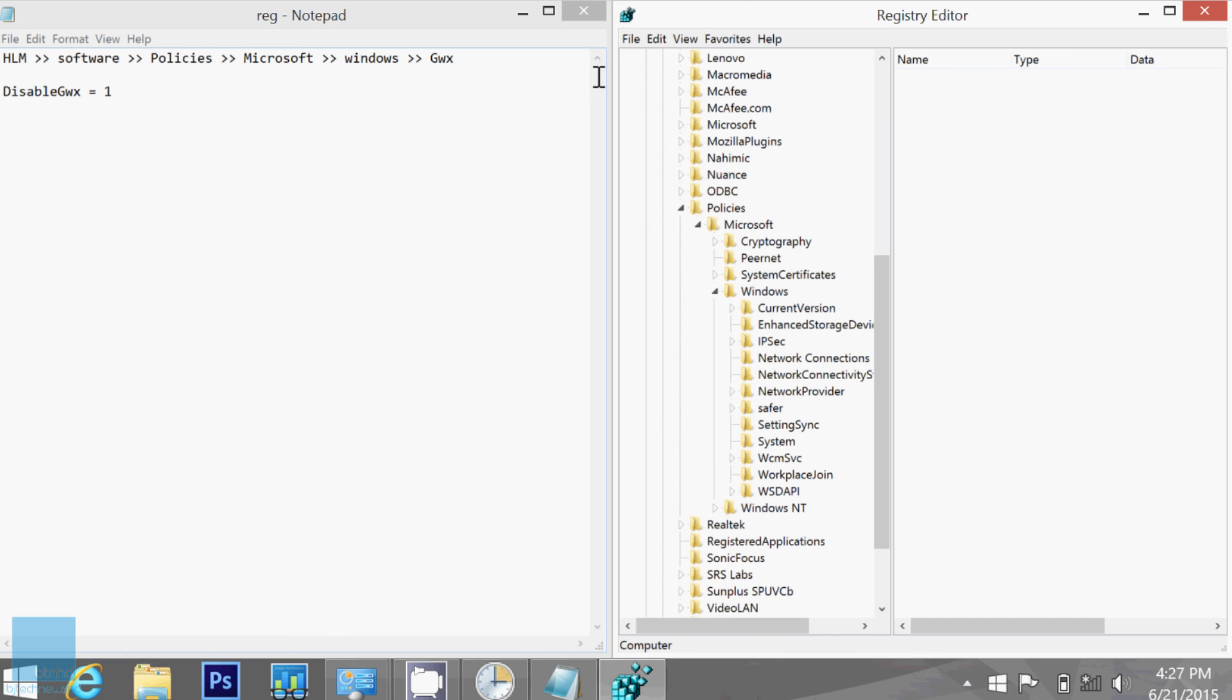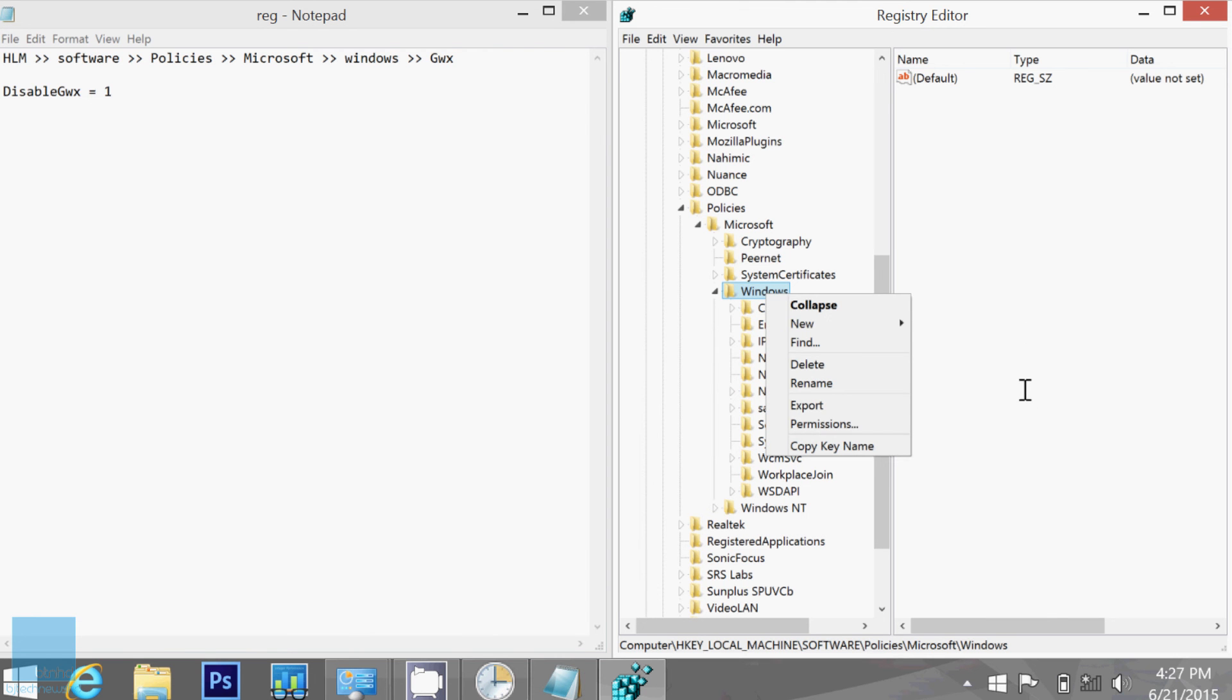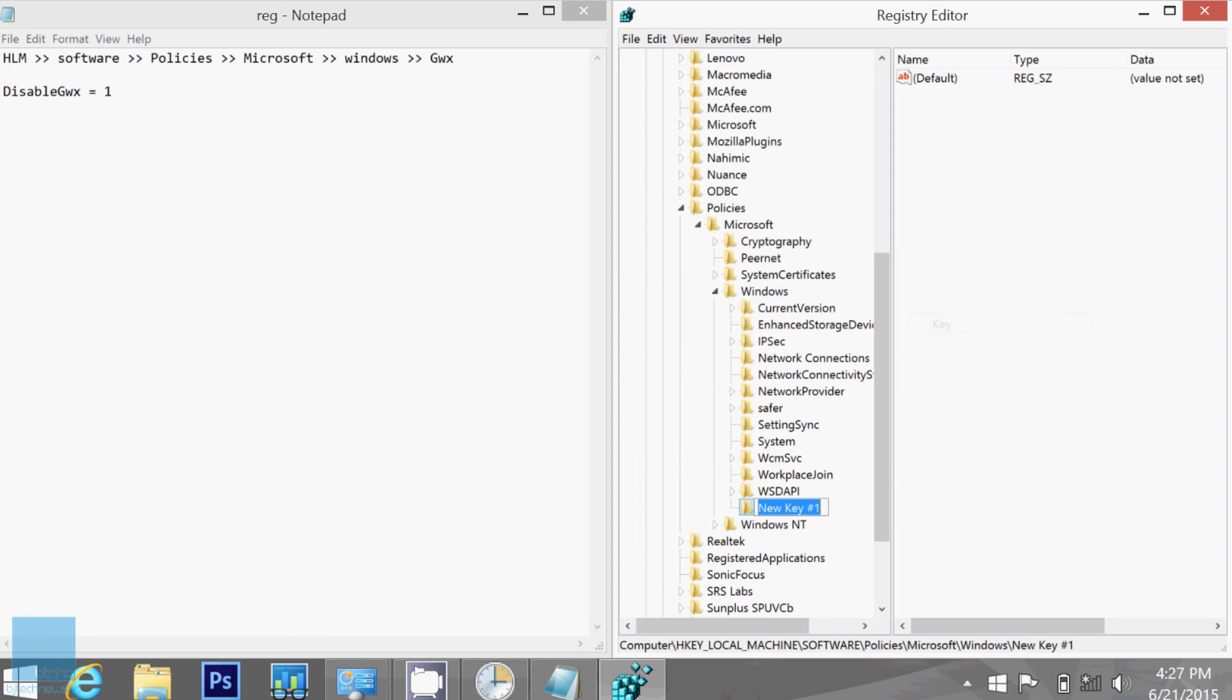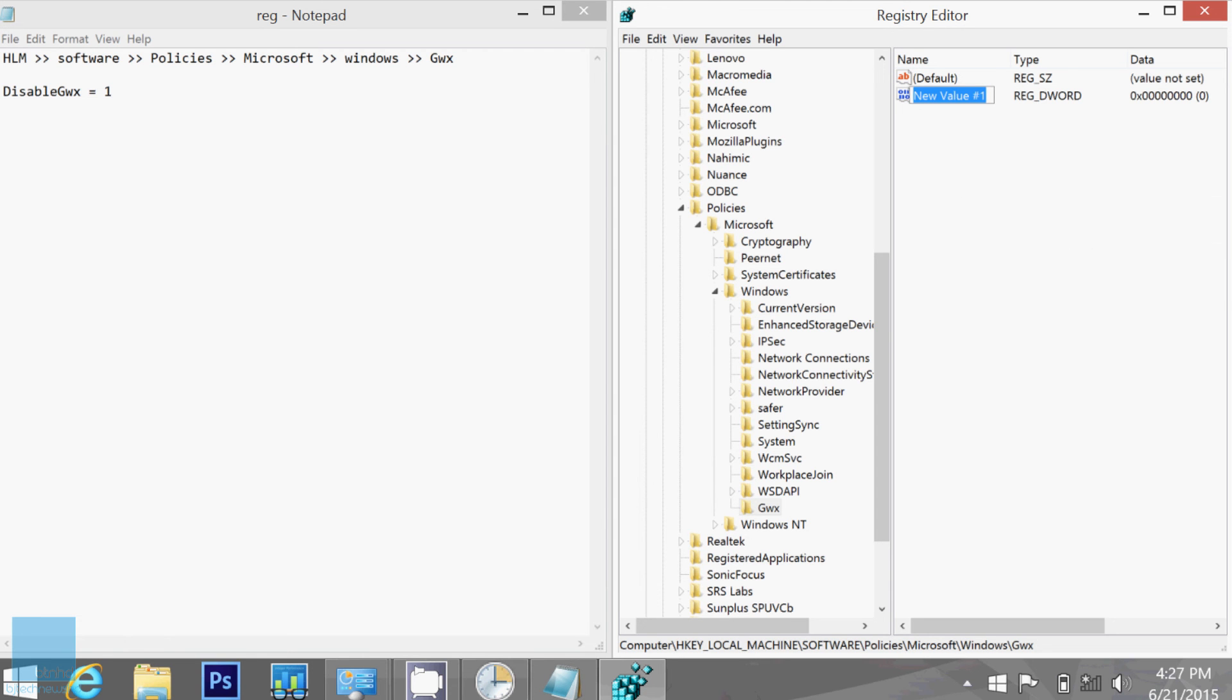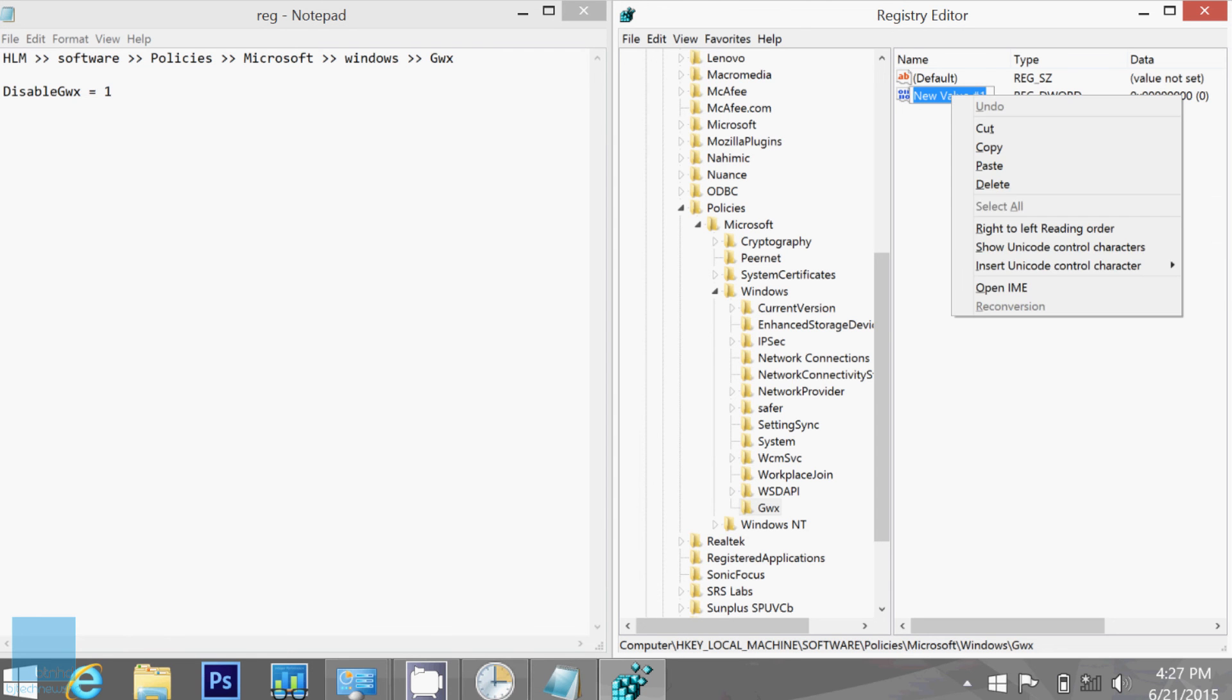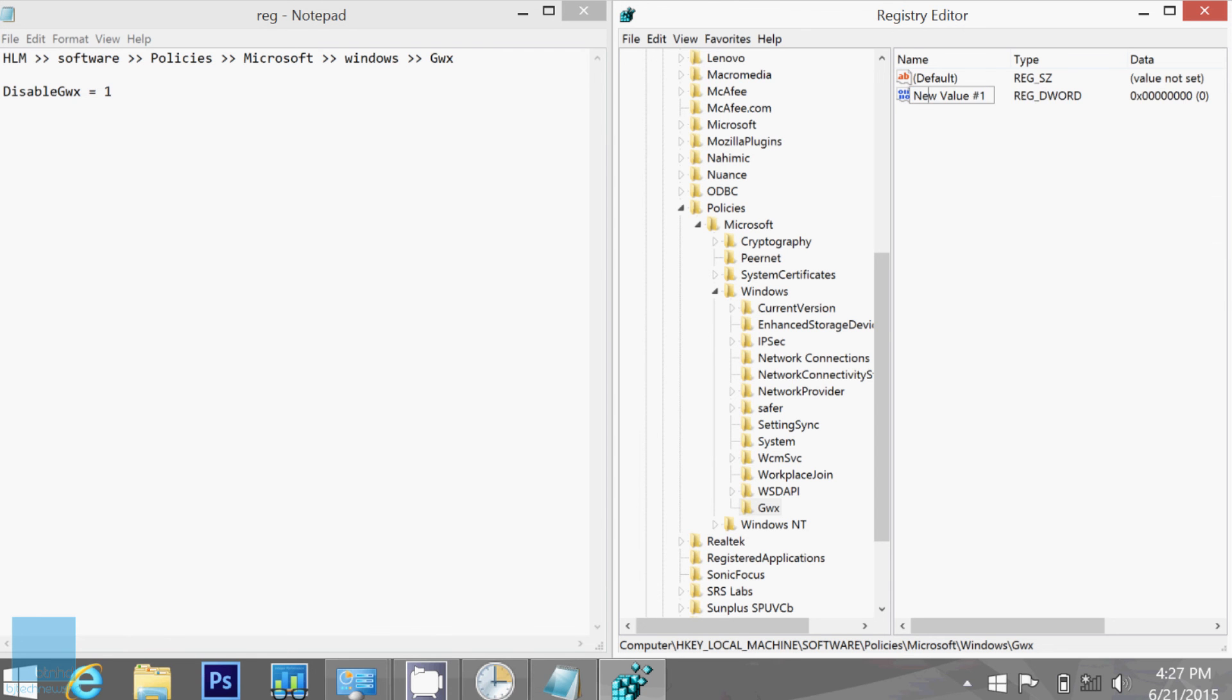So let's right click on it and we're going to go to New and we need to create a new key. And we're going to call it GWX. Make sure it's a capital G. And within here, we're going to right click New and we create a new DWORD. Now the DWORD is going to be called Disabled. There you go. It's disabled GWX.